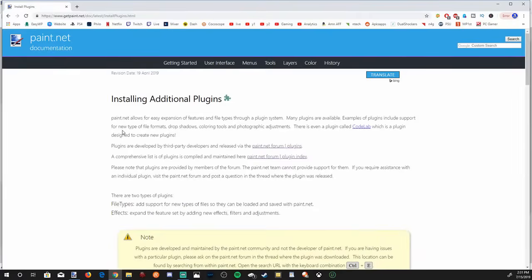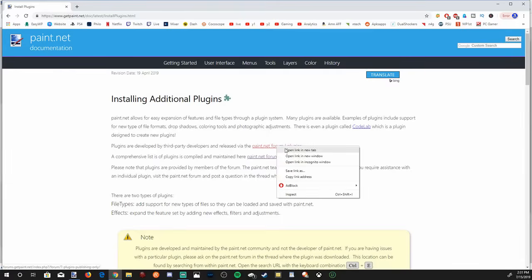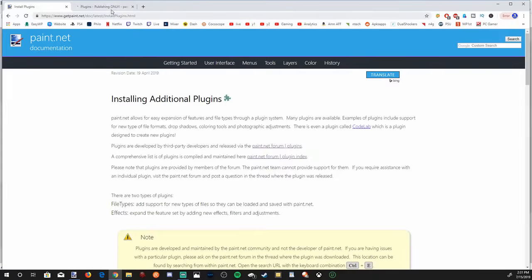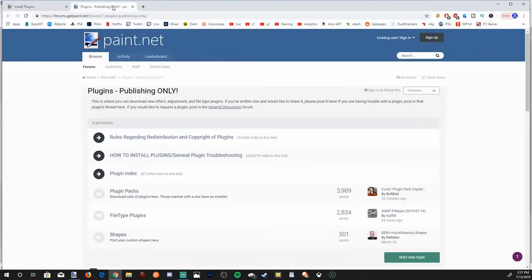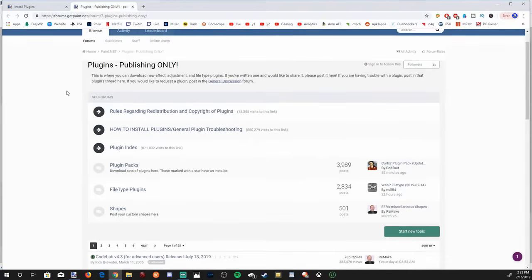Then at the very top we're going to get another link here for Paint.net forums. Let's go ahead and select this link right here at the top and it's going to bring us over to the forums location where all the plugins are located. And if you go through the forums there will be additional plugins for you to download and install.